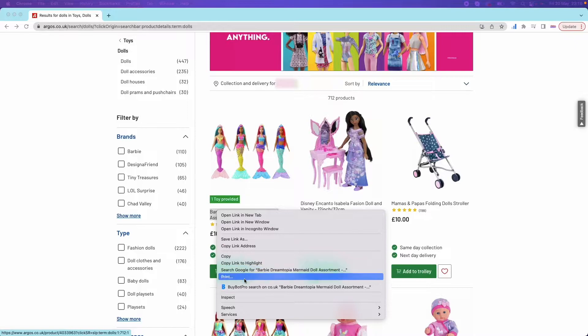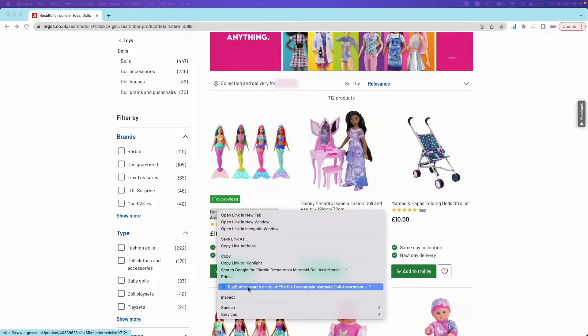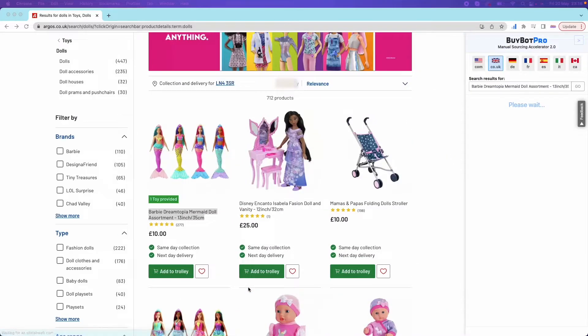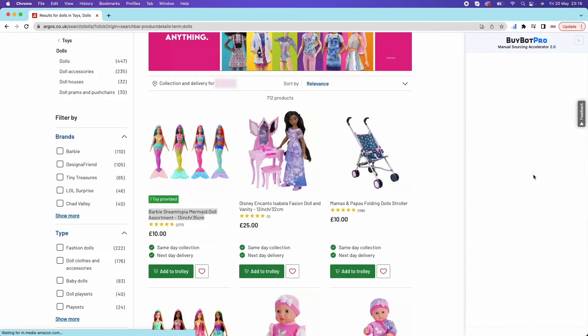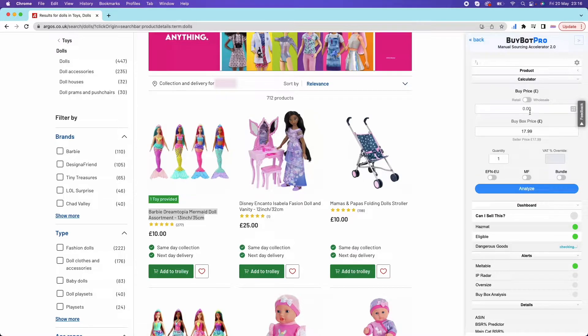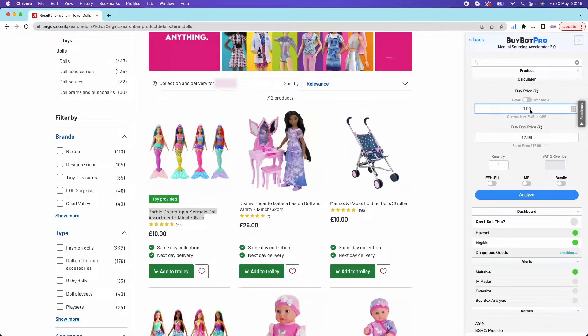With the Manual Sourcing Accelerator, you can analyze a deal on the site you're already on without having to tab out to any other window. This gives you all the information you need to carry out that thorough analysis in just a few simple clicks. This is such a game changer when it comes to online arbitrage. Having everything in one place can save you so much time.